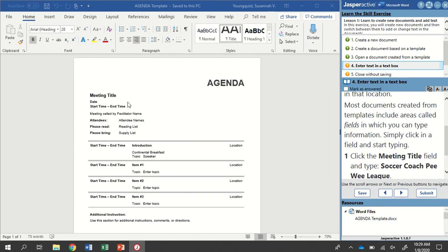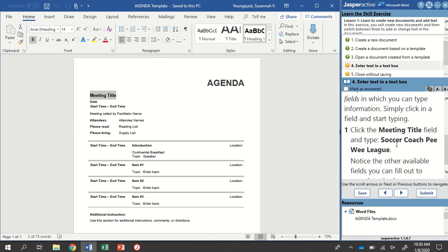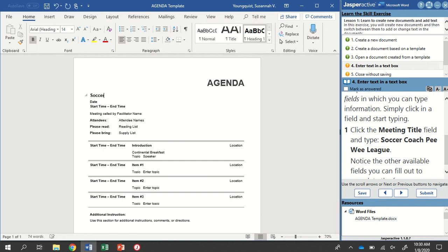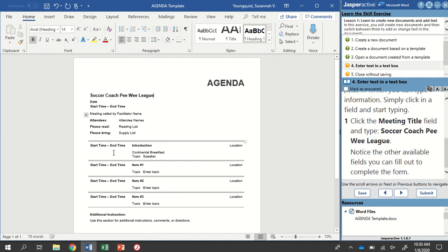So to use these fields, all you have to do is click on them and type. So we don't have to hit backspace or delete. And what I've noticed is that it will mark us wrong if we do that. So we're practicing how to click right onto a field. You'll see it will select the text in there and then type right over it. So in this case, it wants us to type soccer coach peewee league. So we're clicking the meeting title field, and I am typing soccer coach peewee league. Check your spelling and your capitalization. Make sure you don't have any extra spaces at the end.